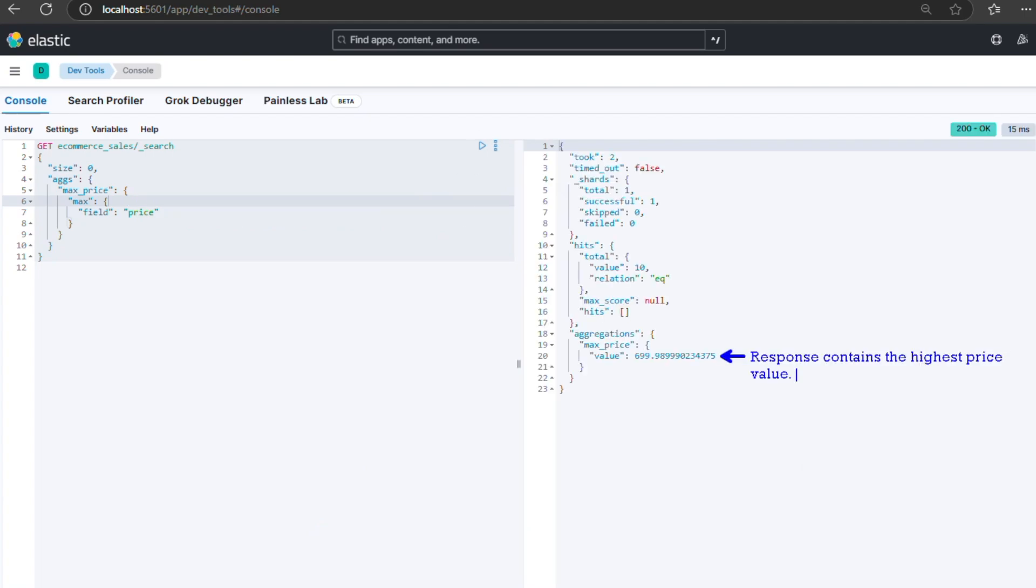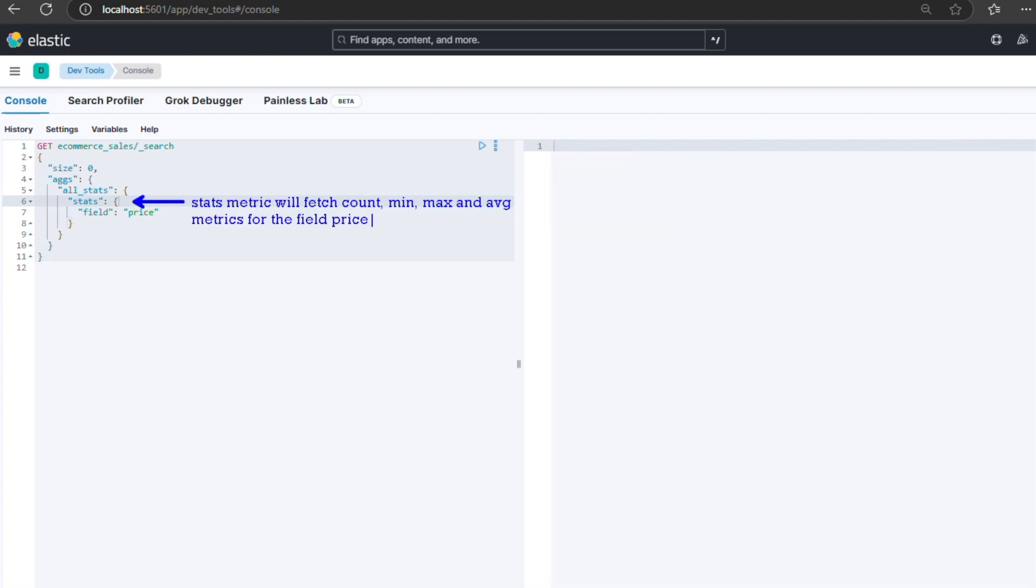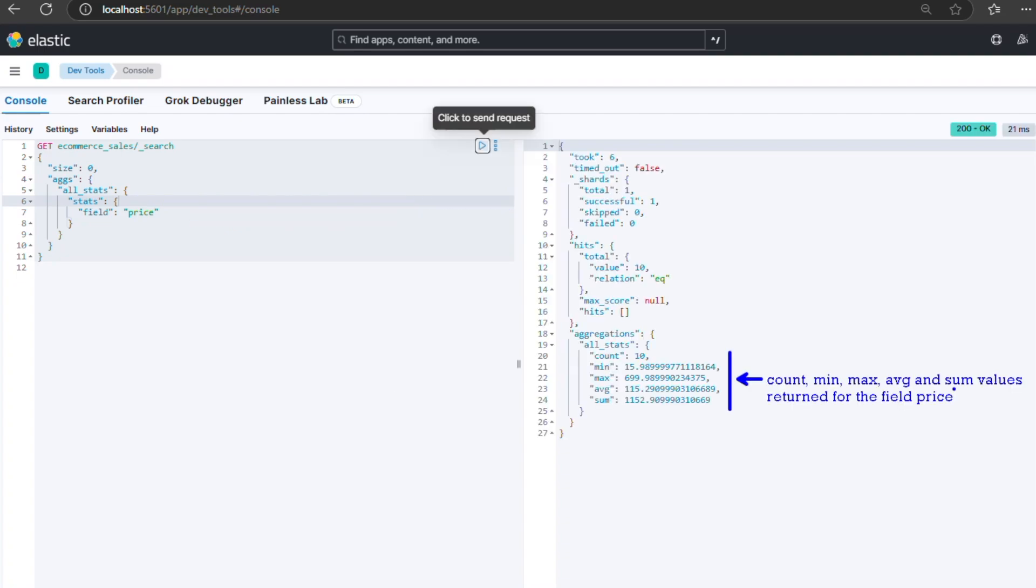We can use stats aggregation to return all basic metrics together, such as count, min, max, average, and sum. The response will include all the metrics: count, min, max, average, and sum.